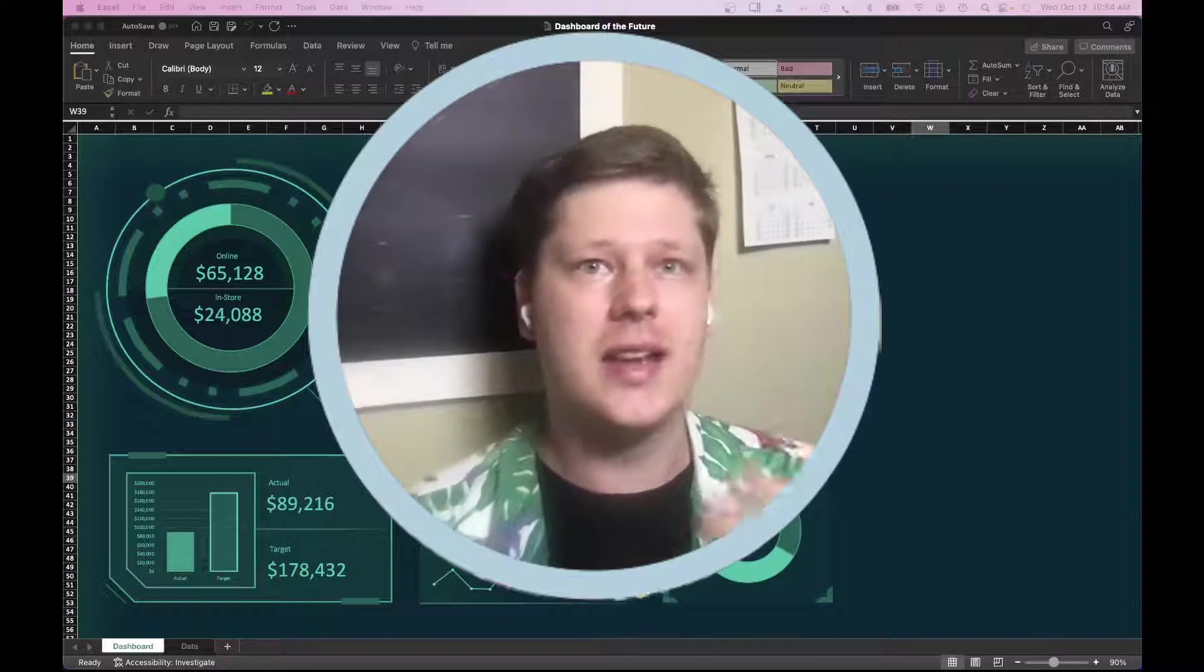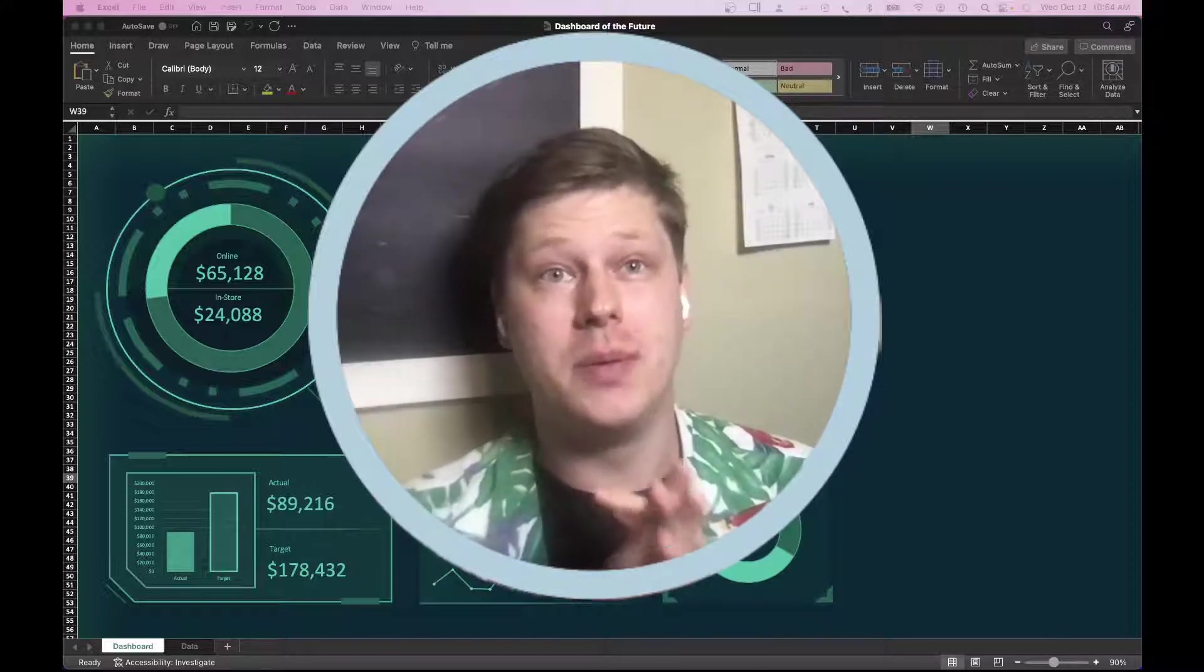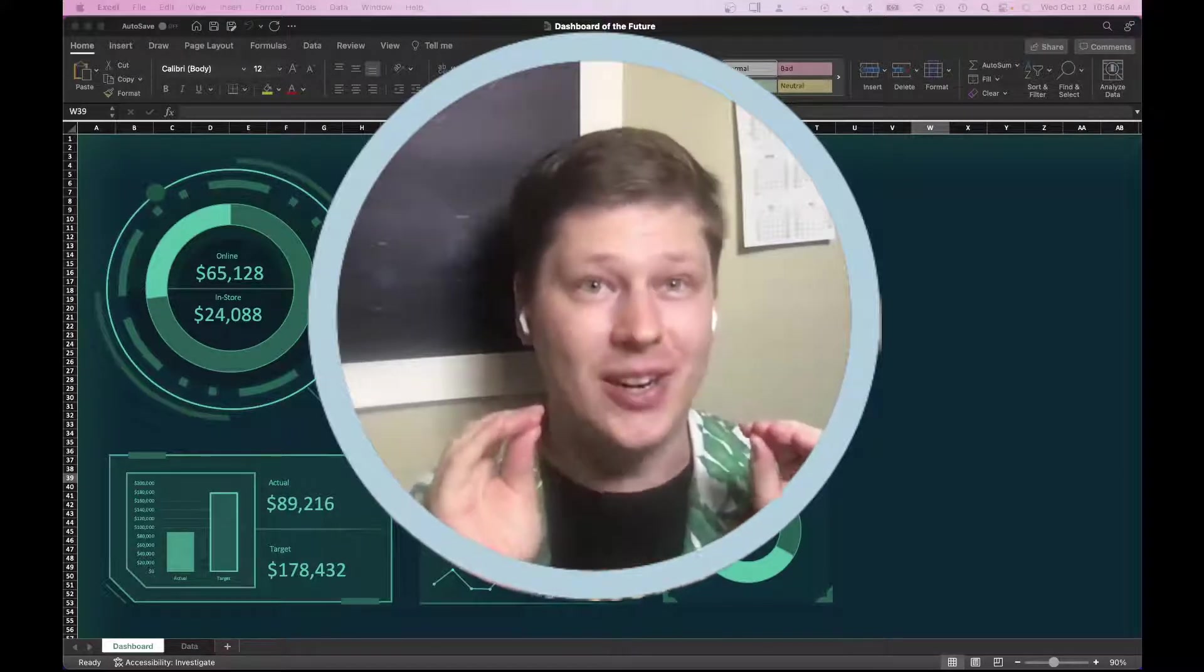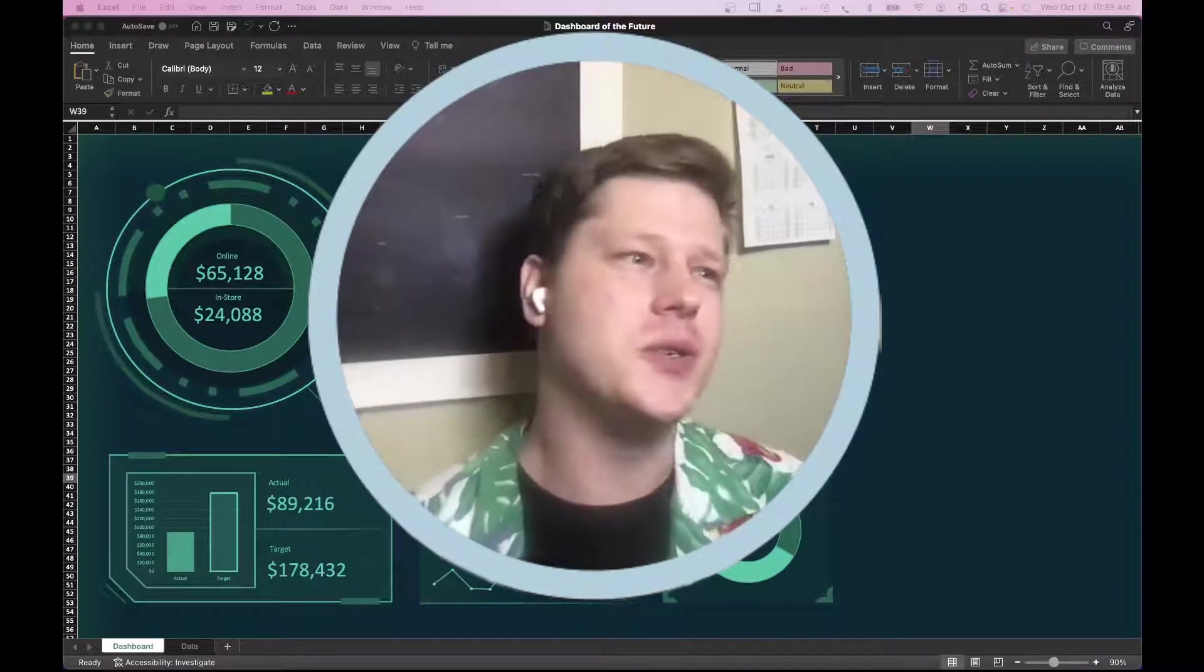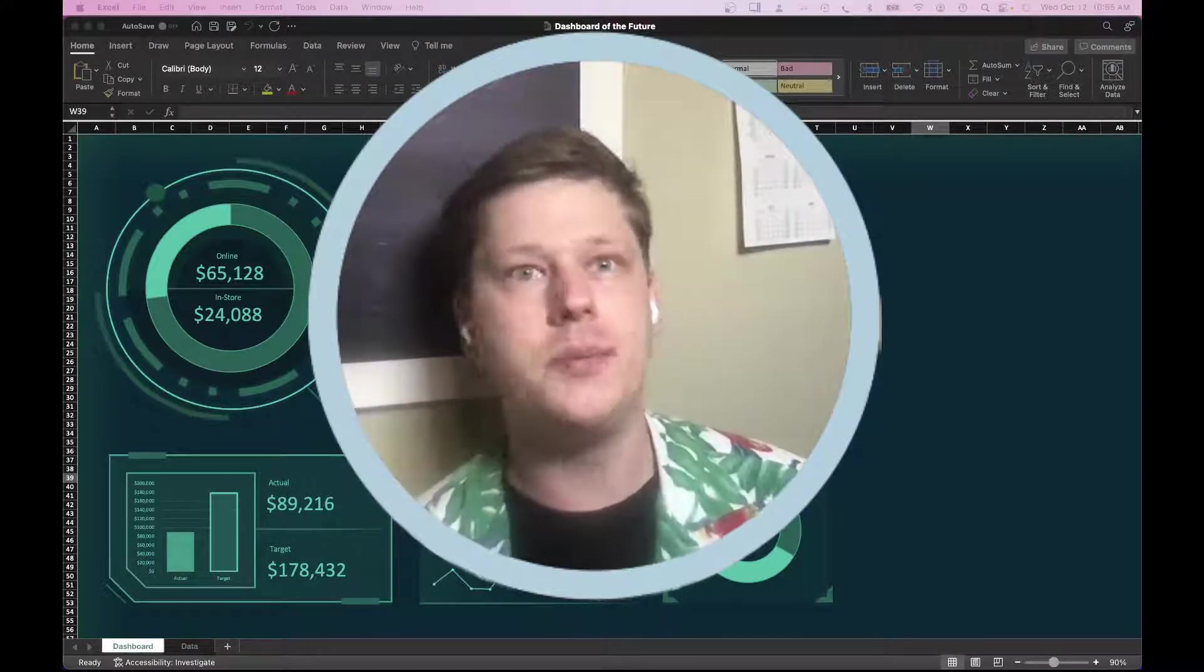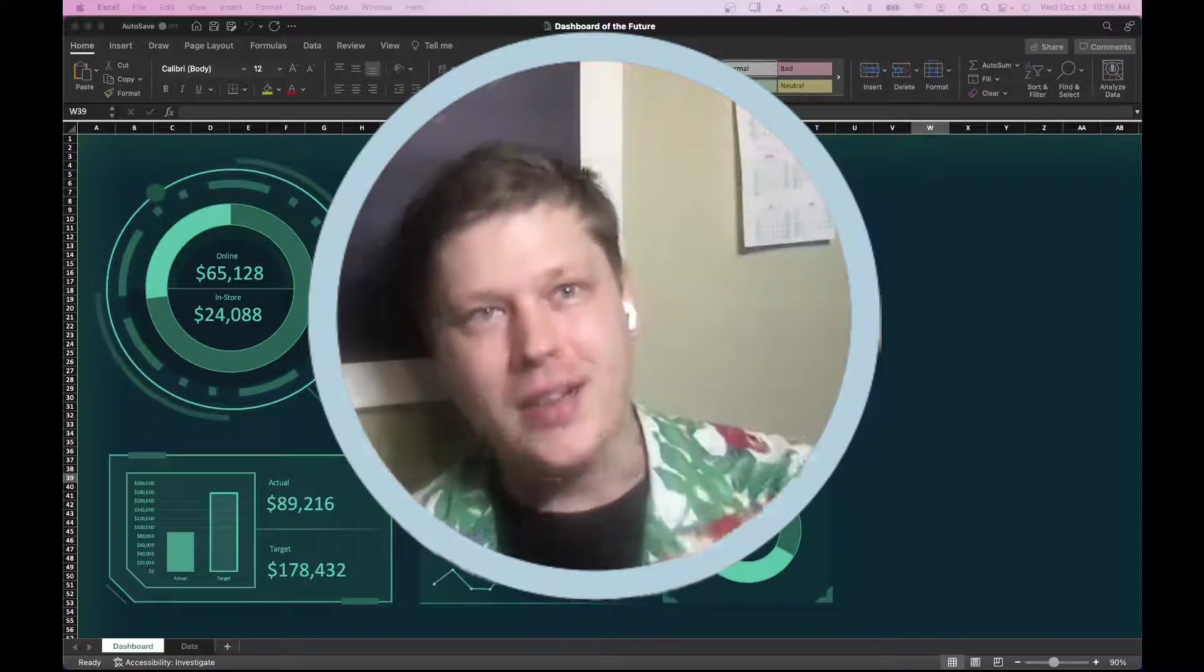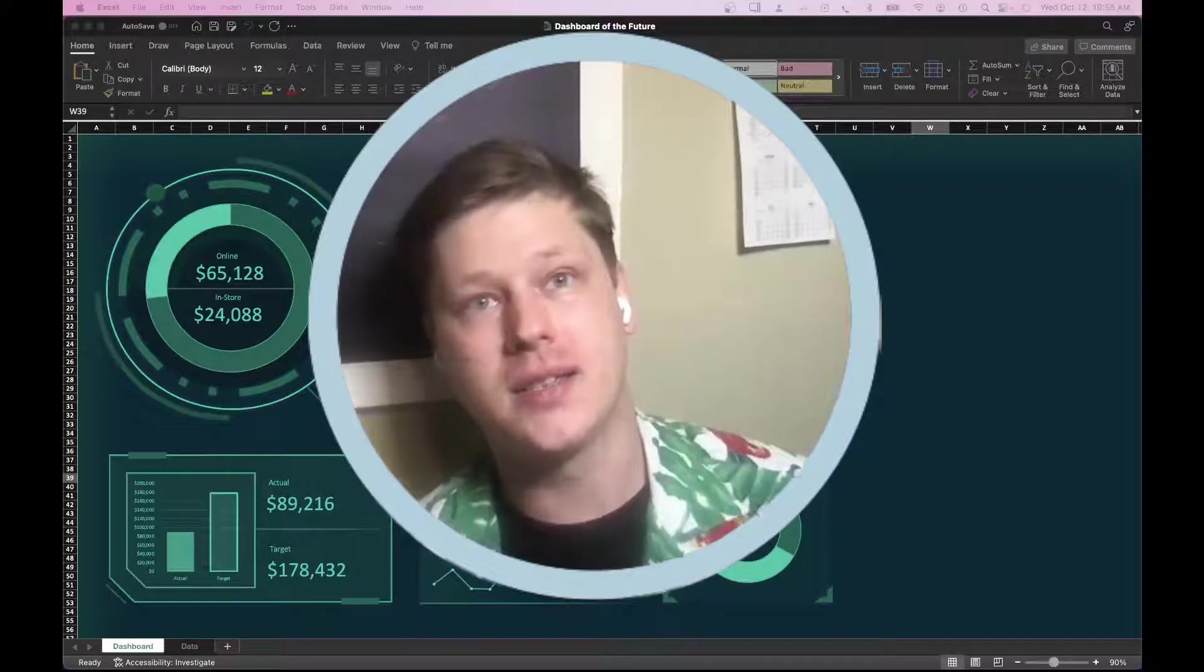And that gets into the next really important point, which is being honest about why something is actually being built. And when I say being honest, I want to put emphasis on honest here. So, when you ask somebody, hey, why do you want to build this dashboard? The answer is usually something like, oh, I want actionable insights. Or we want to have a deep dive into our data. But if you look a layer deeper, the reason people are building dashboards is often a little more complex.